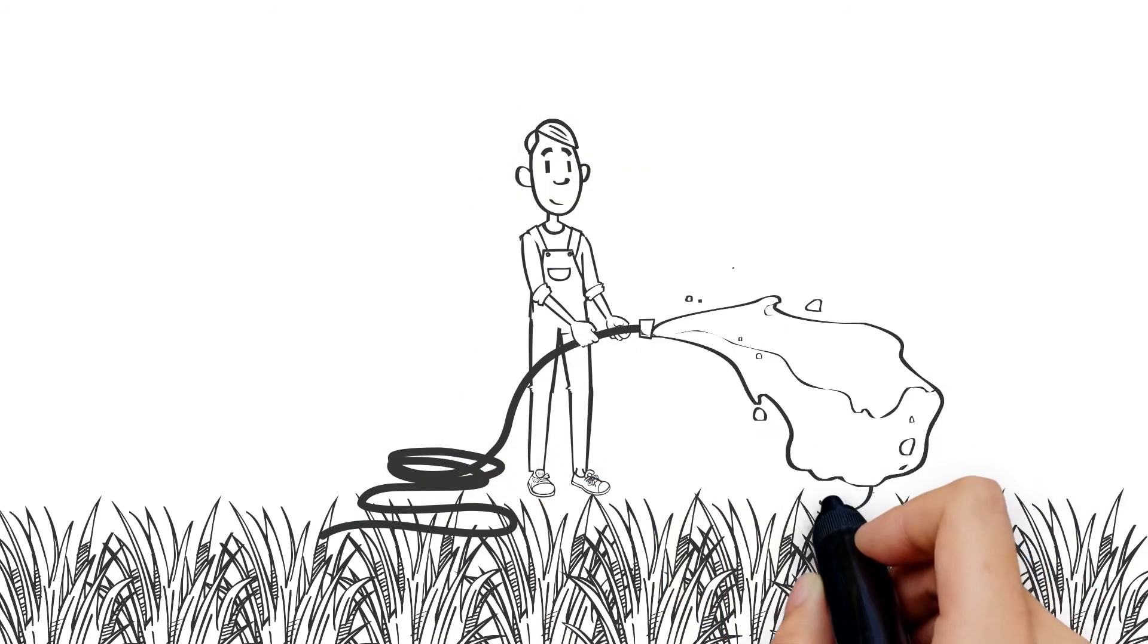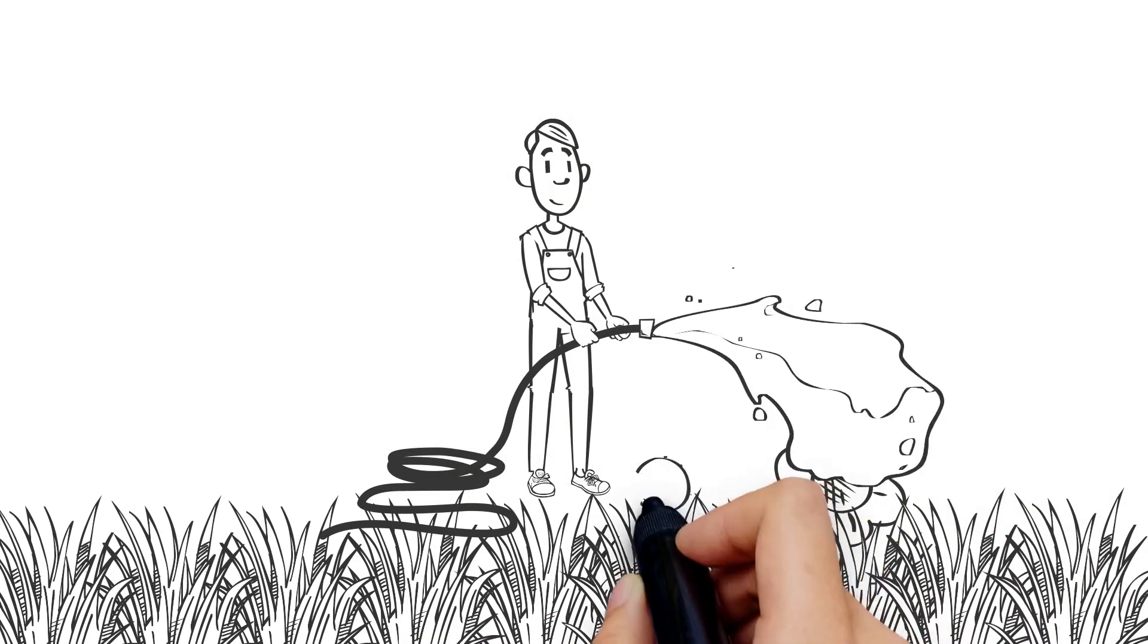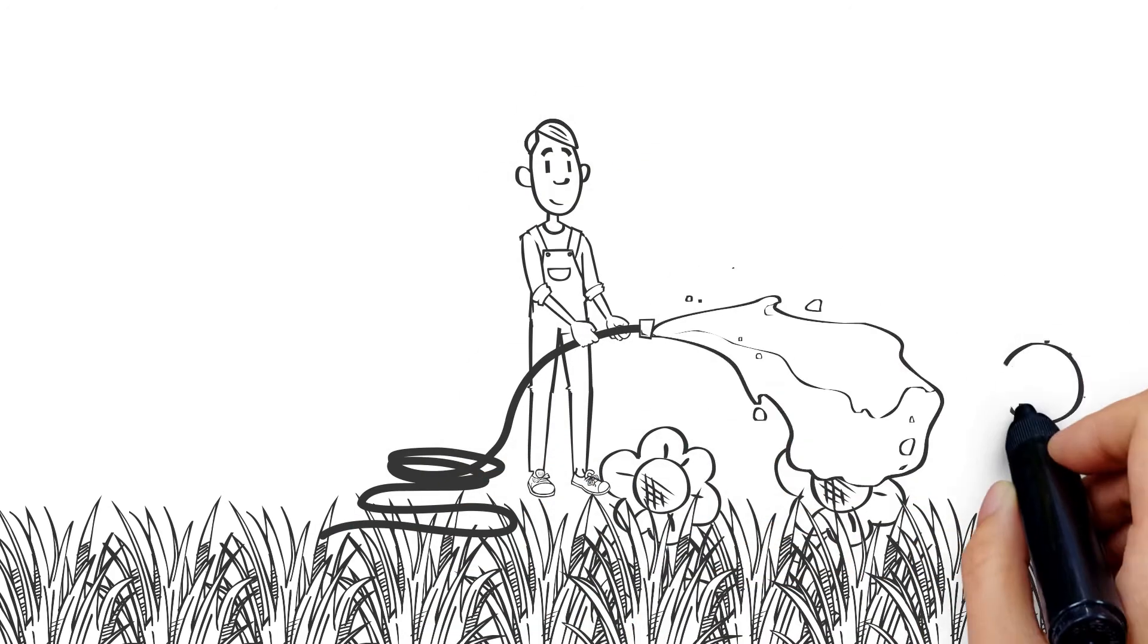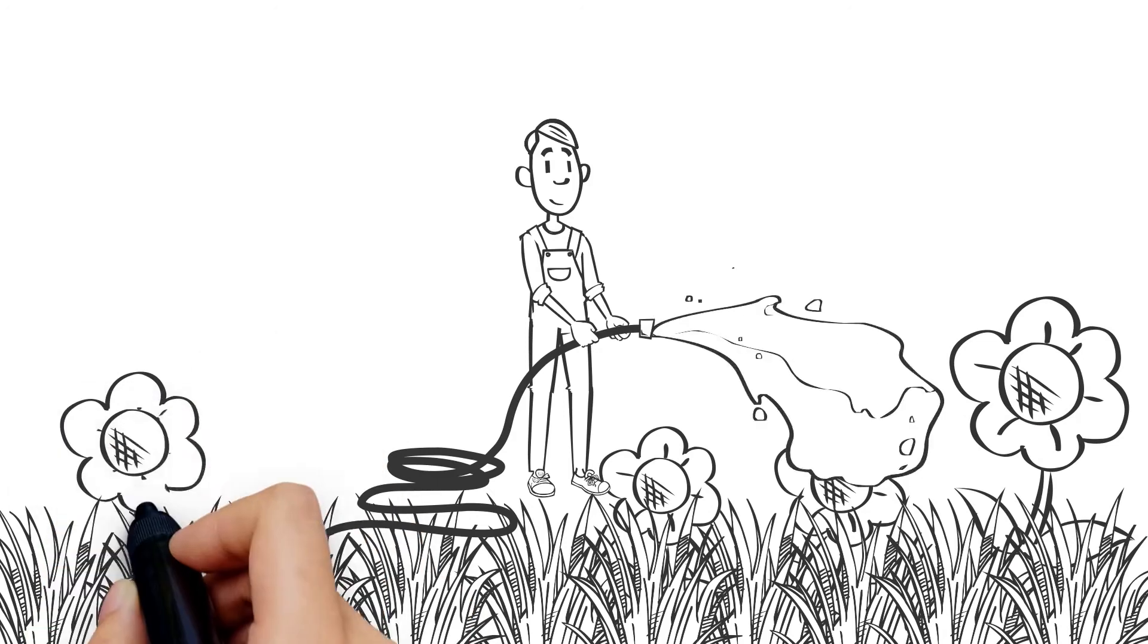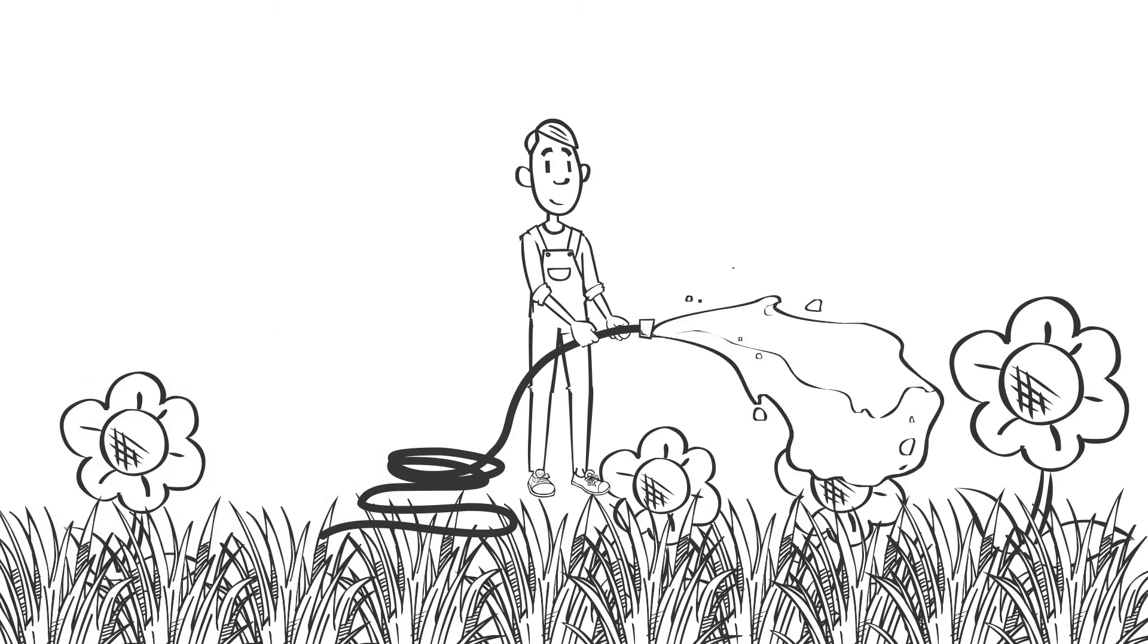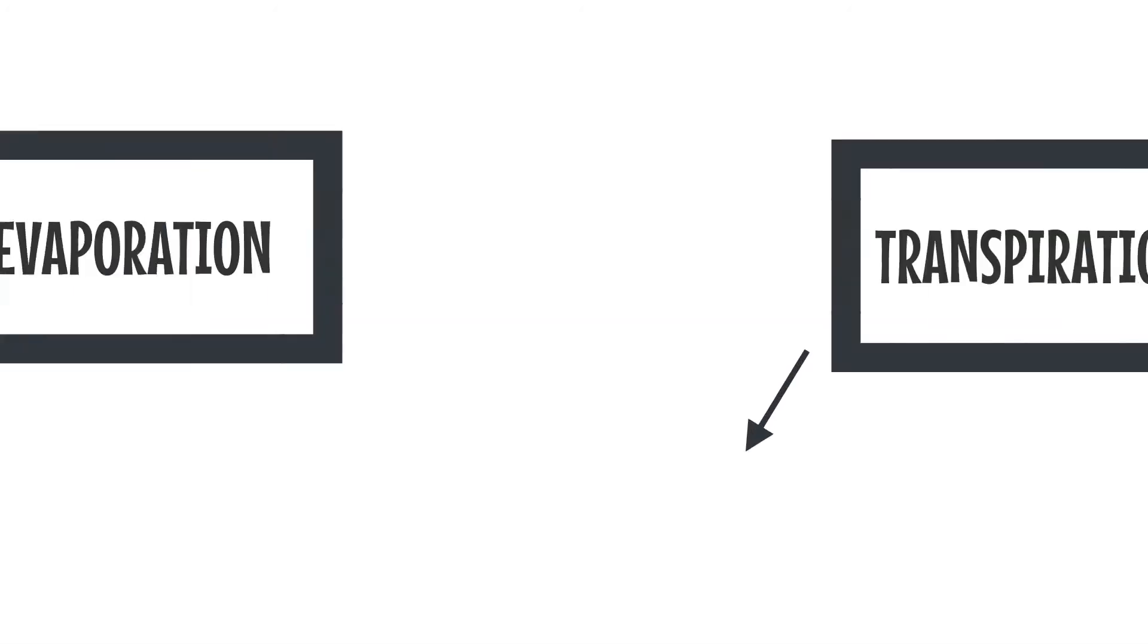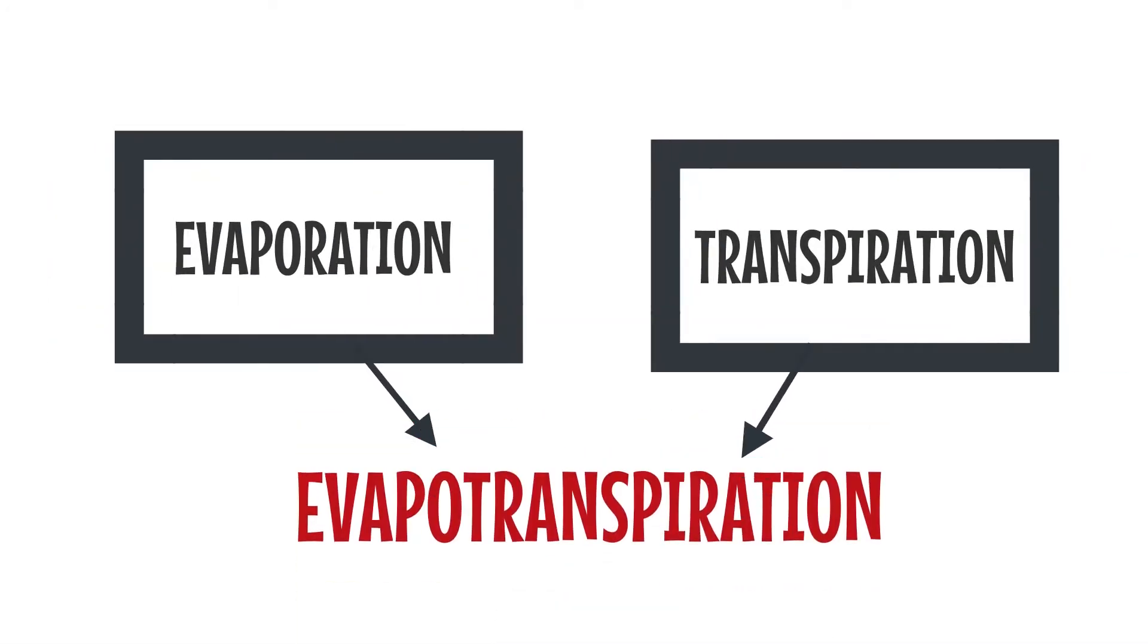Evapotranspiration is a term used to describe water consumed by plants over a period of time. It is the water loss occurring during the process of evaporation and transpiration.